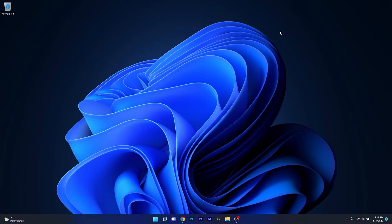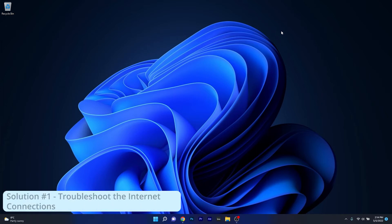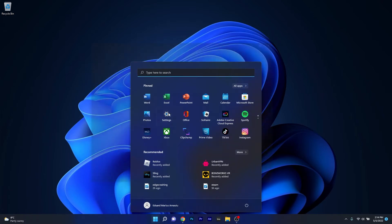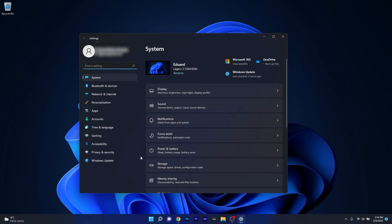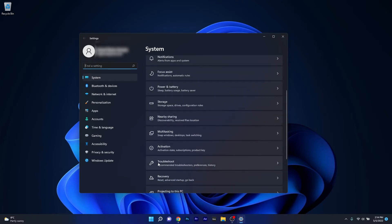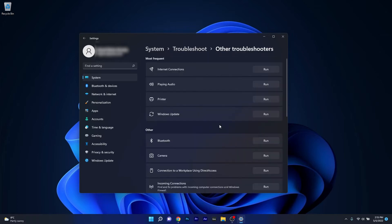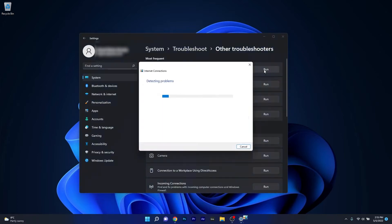The first solution you should always take into consideration is to troubleshoot the internet connections. To do this, press the Windows button, then select the Settings icon, and afterwards click on System on the left pane. On the right side, scroll down until you find the Troubleshoot category, then click on Other Troubleshooters and lastly click on the Run button next to Internet Connections.